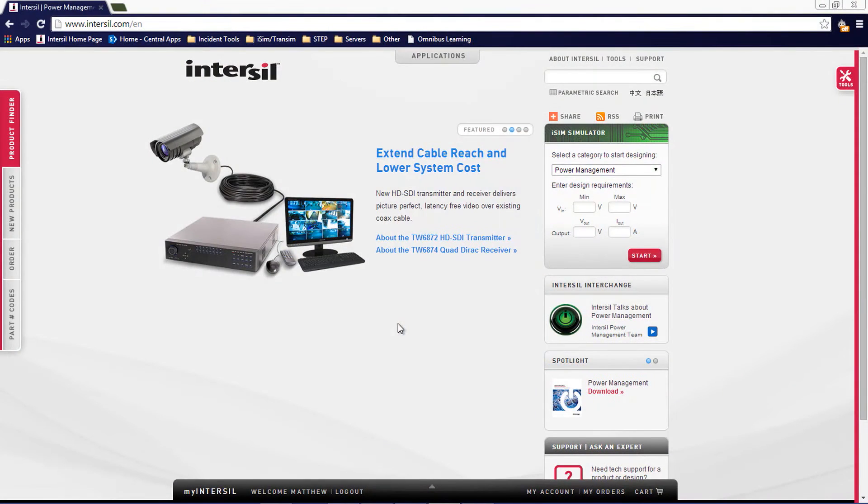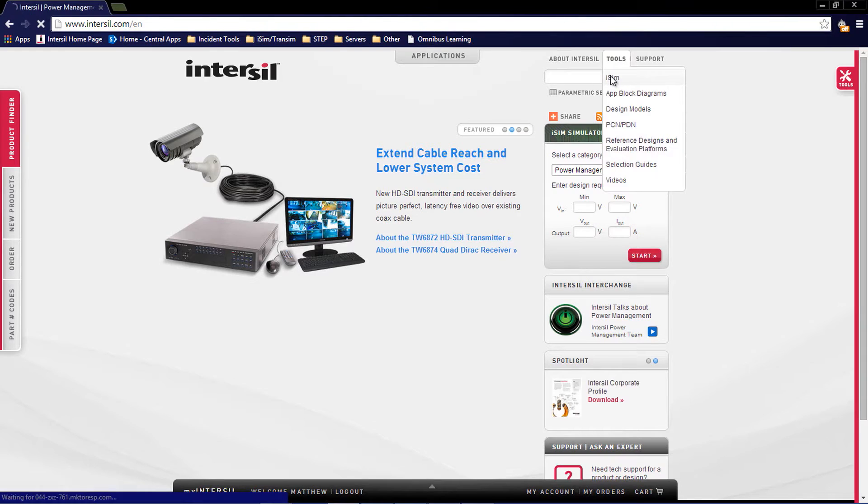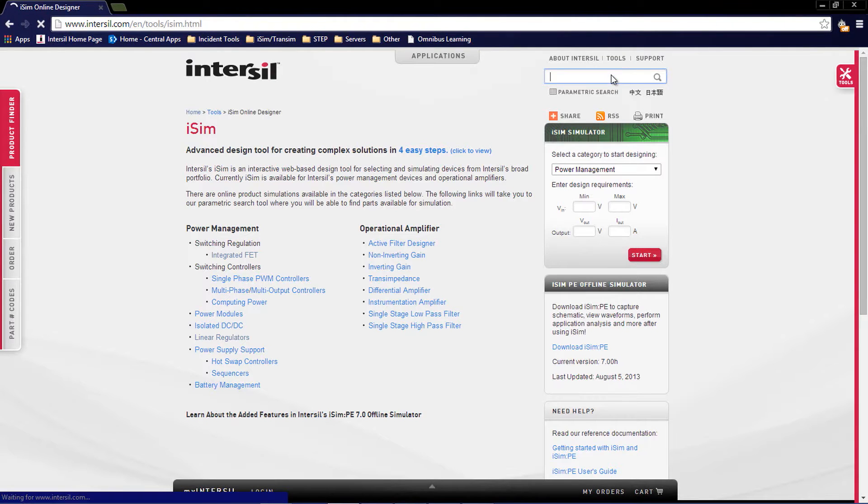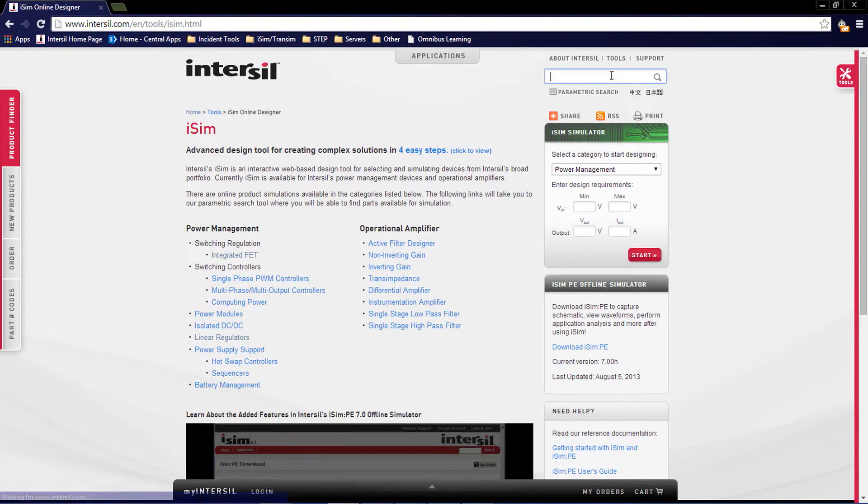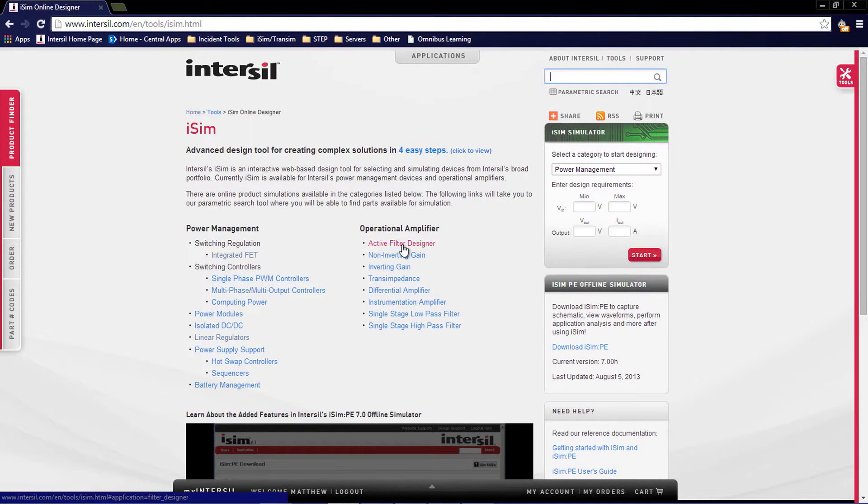To get to the Active Filter Designer, go to the Tools dropdown and select iSIM. From here, you will select the Active Filter Designer under the Operational Amplifiers tool. If you have not logged in, it will ask you to do so now.